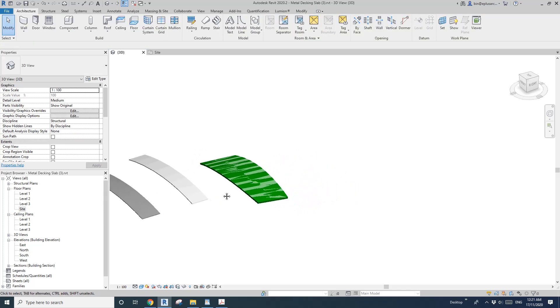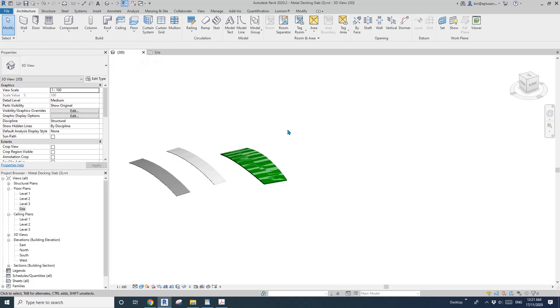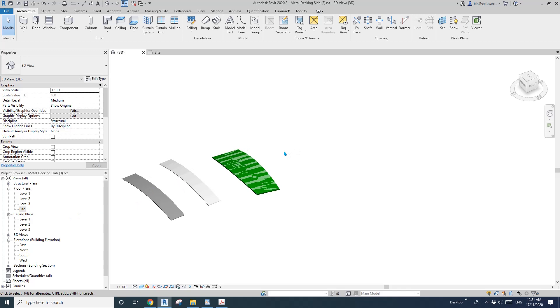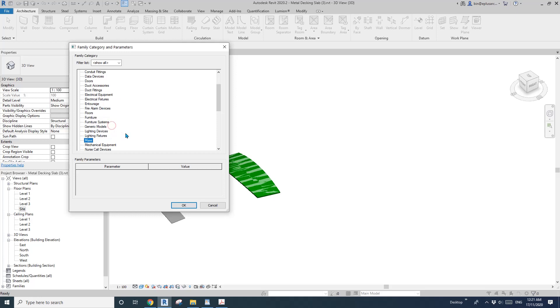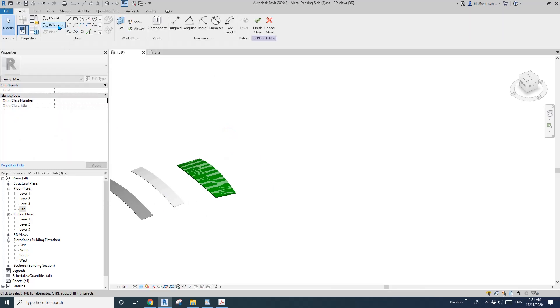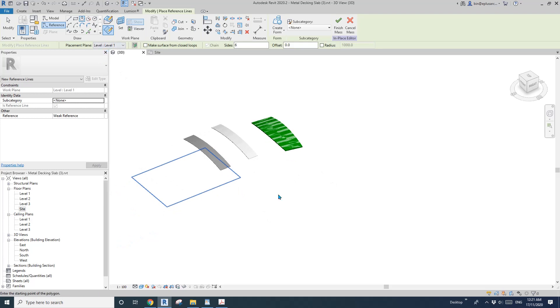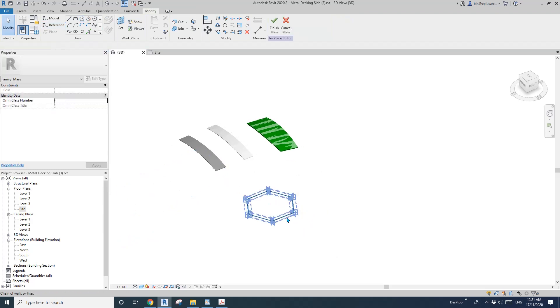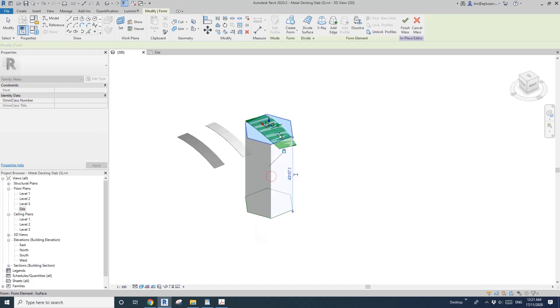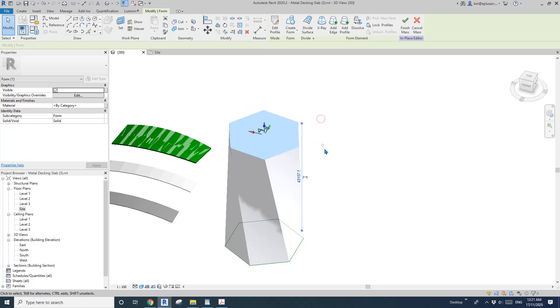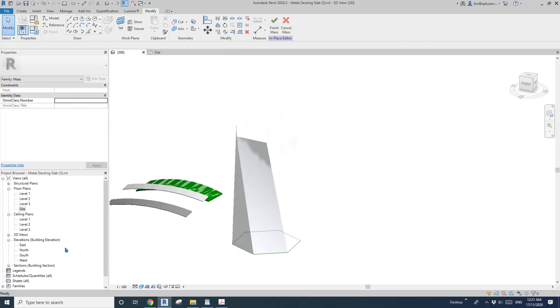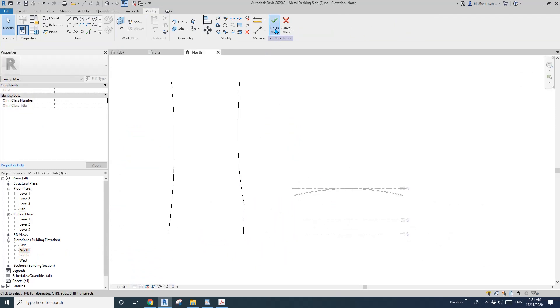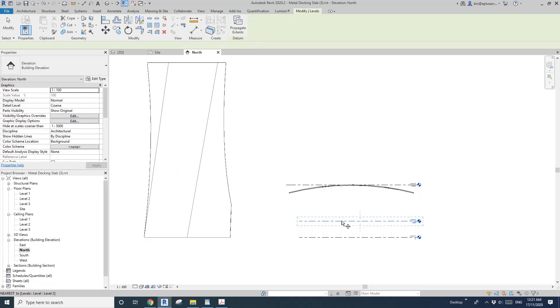Here I'm going to show you what this tool is for, floor by face. This tool is actually used to create floors using a solid mass. I'll create a mass and draw a shape on level one, create a form, extrude it, and change the shape. So now this is a solid mass. Then if I go to elevation, finish this mass, and copy these levels.